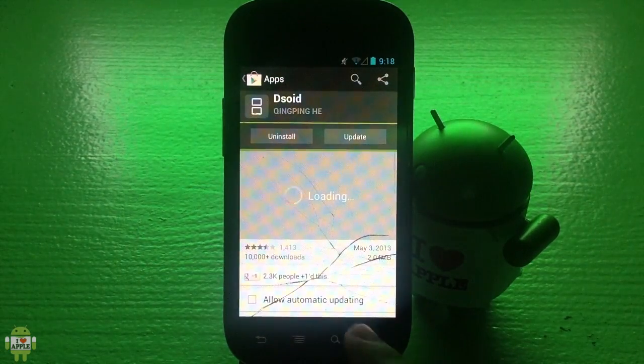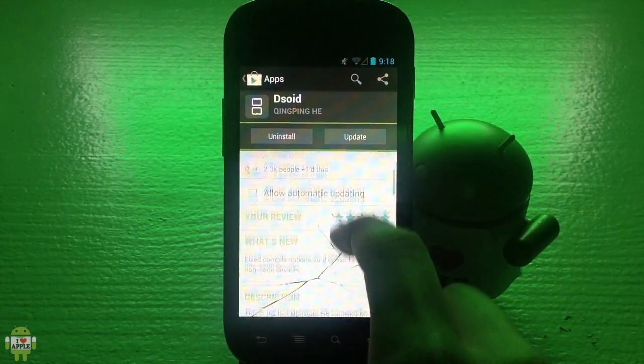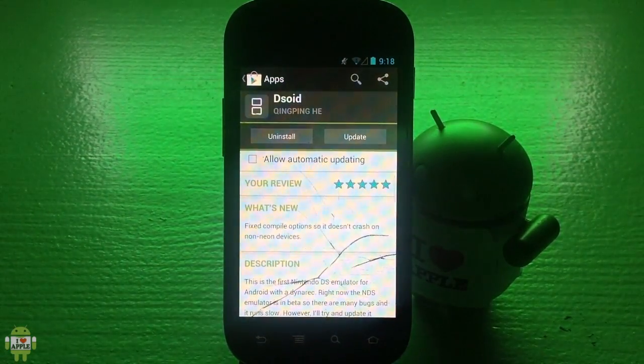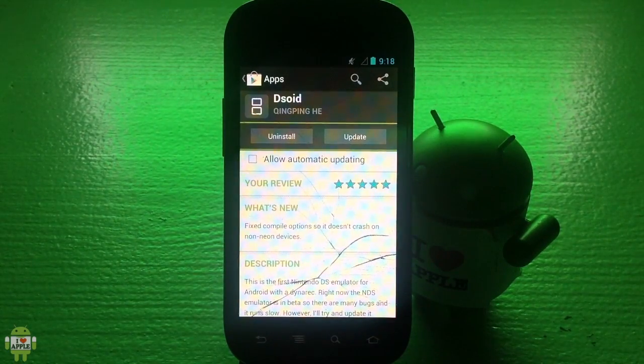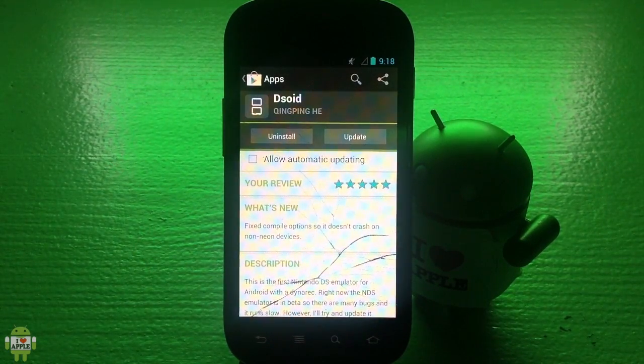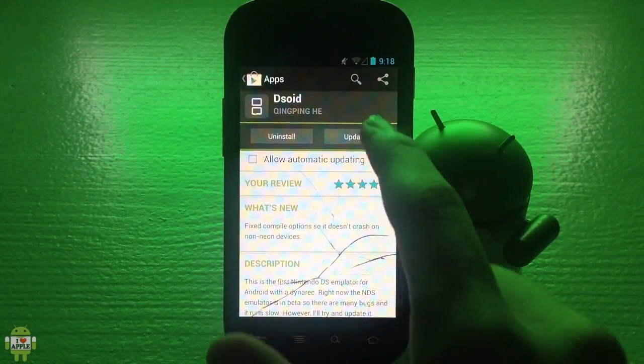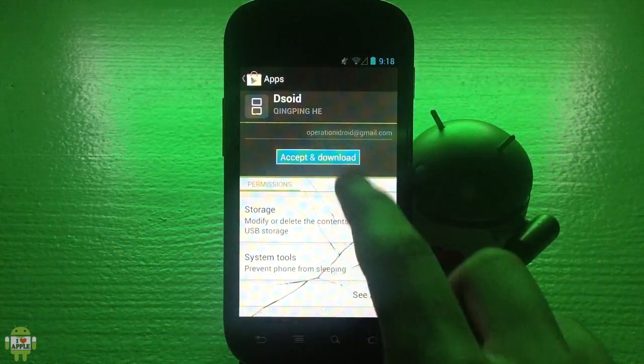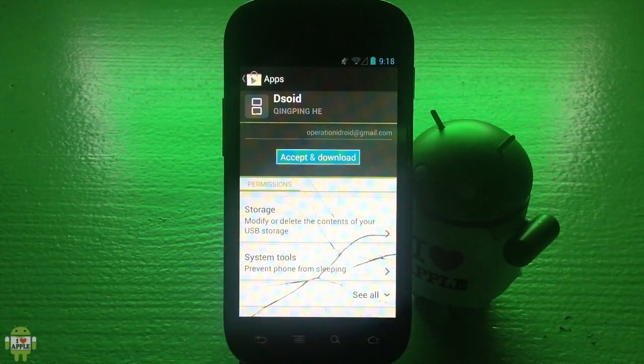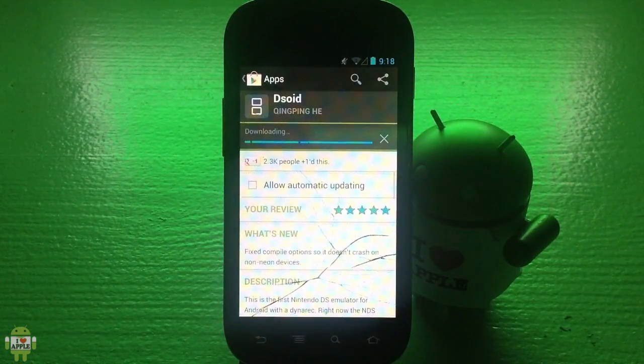Just to confirm, let's scroll down here. As you can see, what's new? Fixed compile options so it doesn't crash on non-Neon devices. I'm gonna go ahead and update, accept and download.